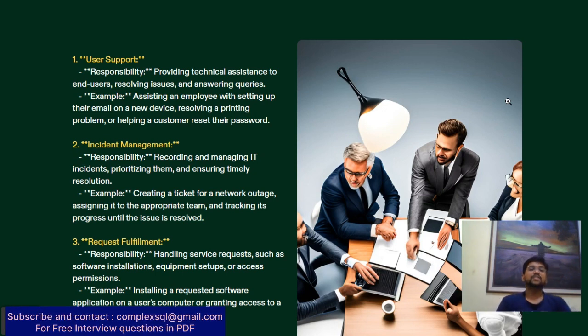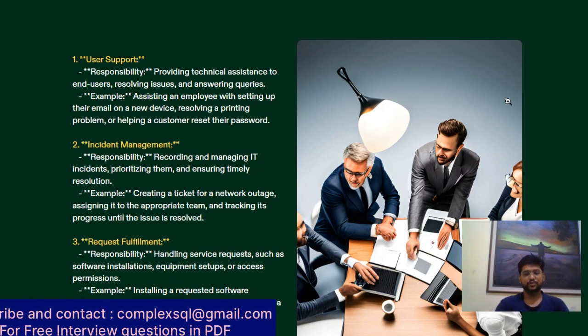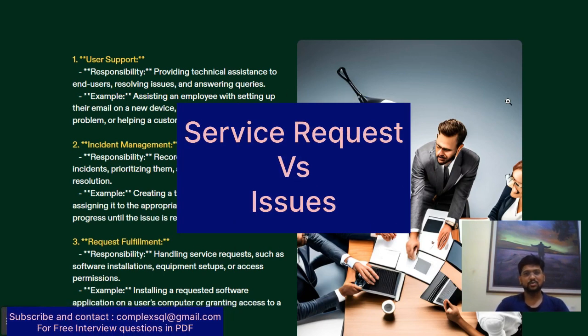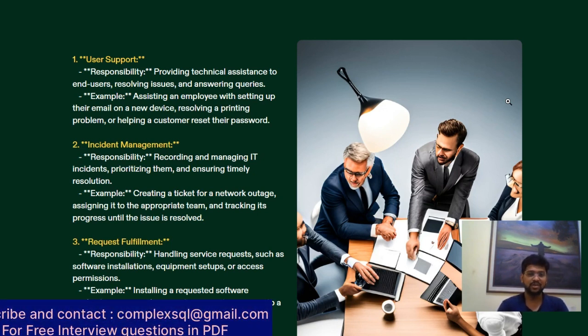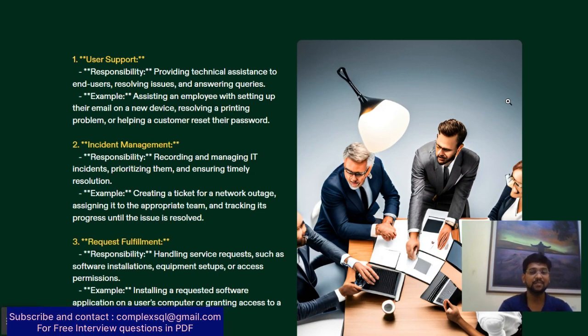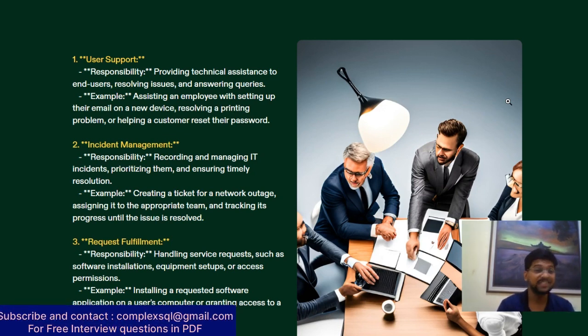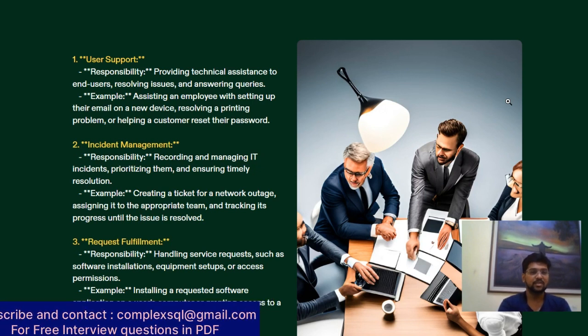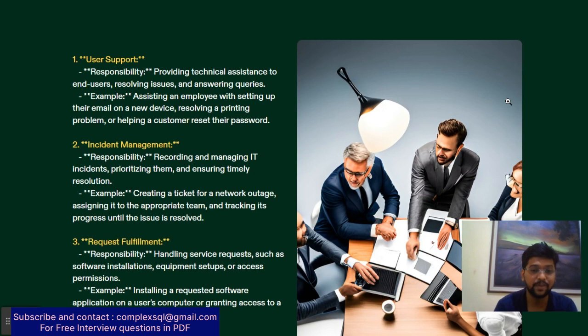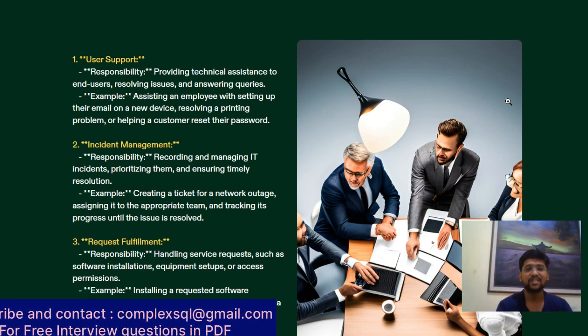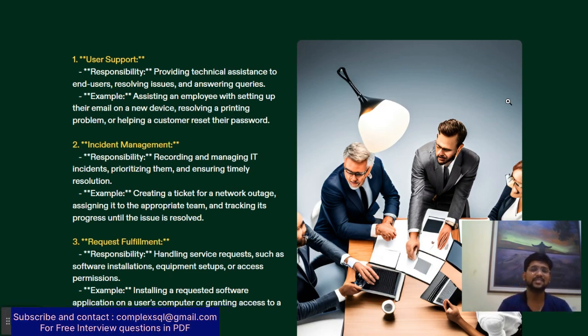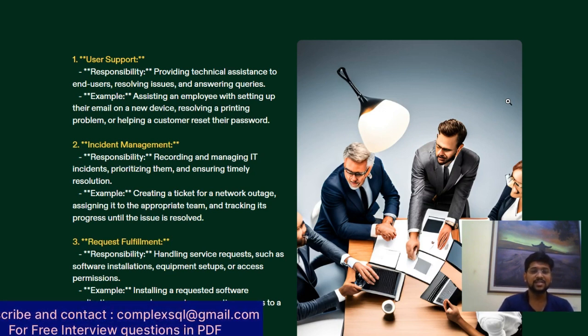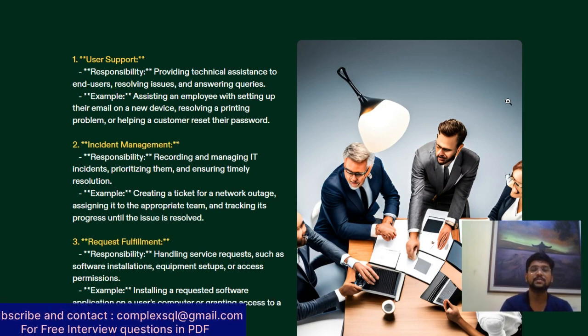Next is request fulfillment. There's a difference between incidents and requests. Handling service requests such as software installation, equipment setups, or access permissions. An example is installing a requested software application on a user's computer or granting access to a specific system folder.